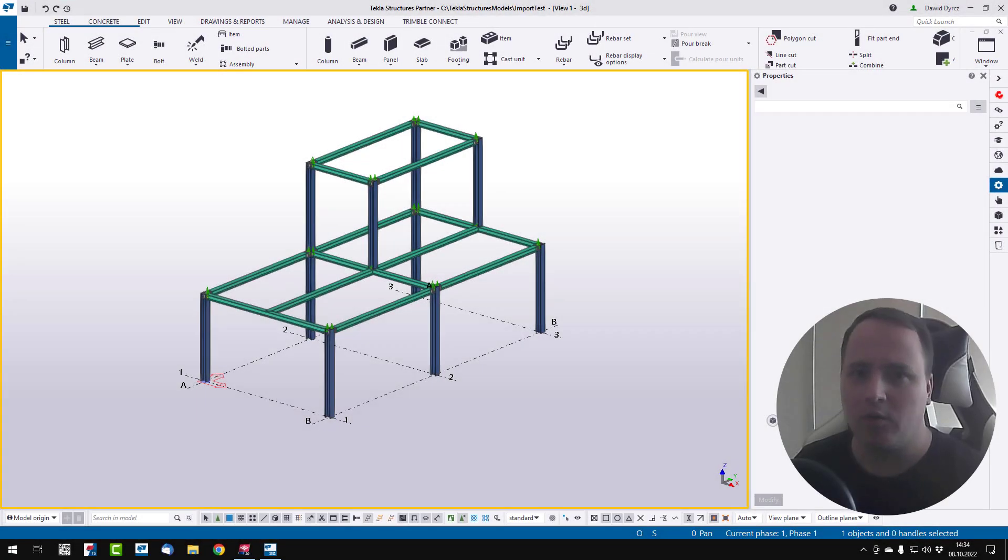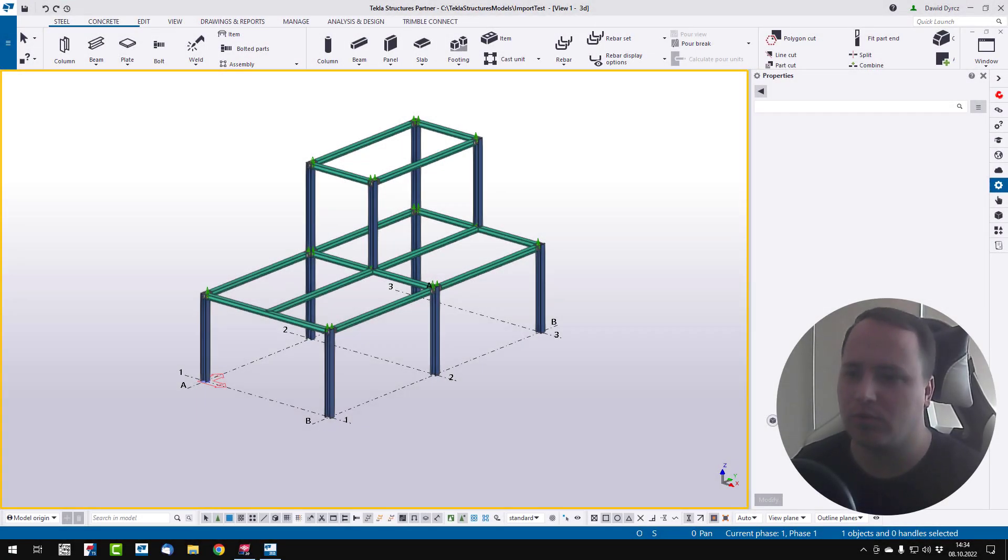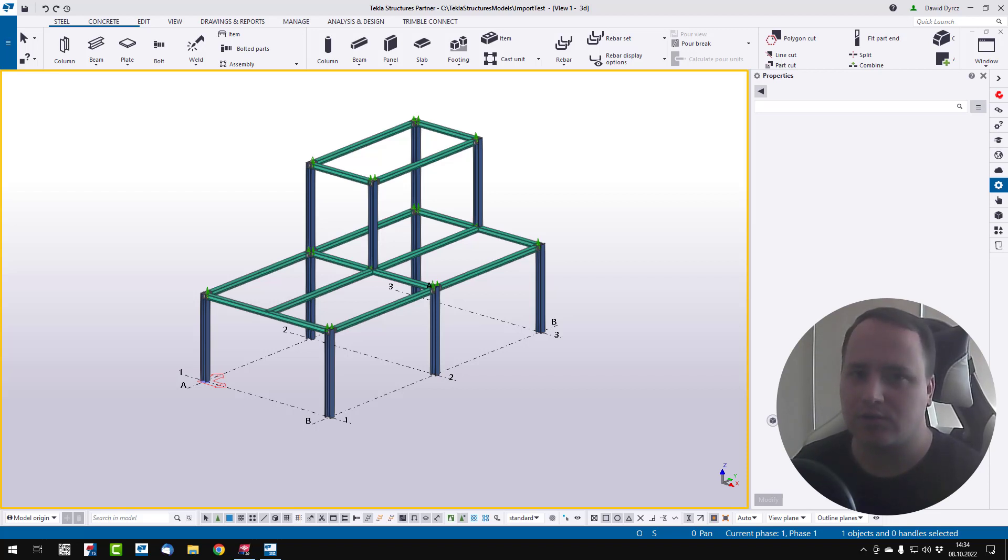Hello, I'm David and in this video I'm going to show you how to export a Tecla Structure model from new Tecla Structure to old Tecla Structure.